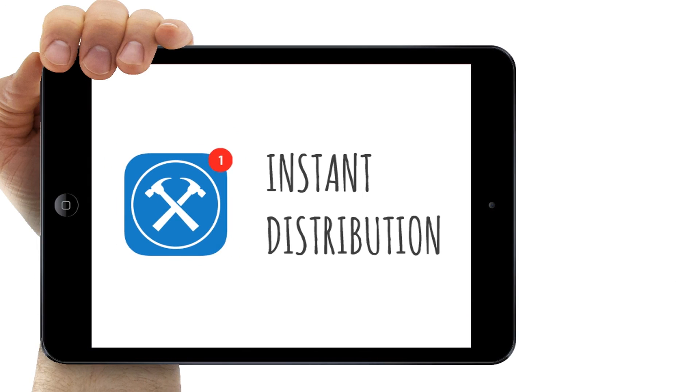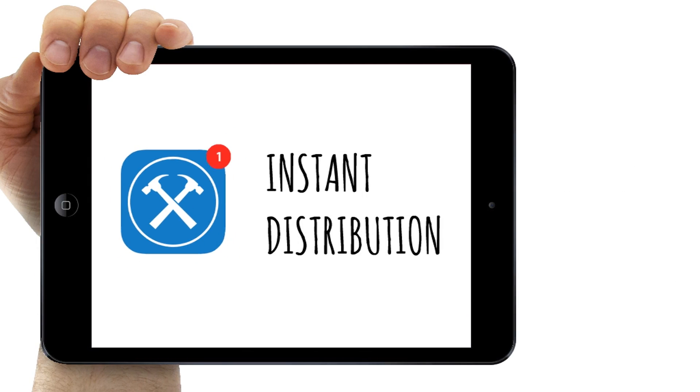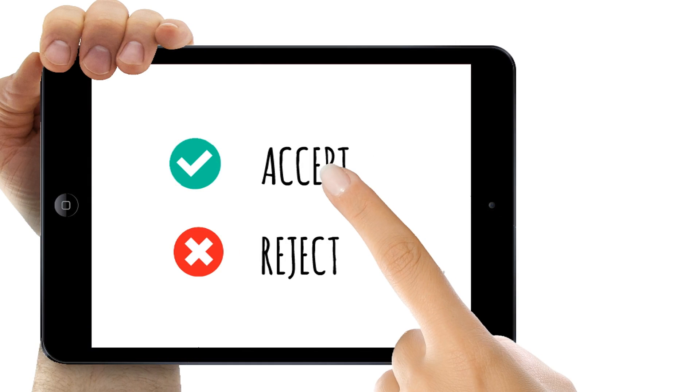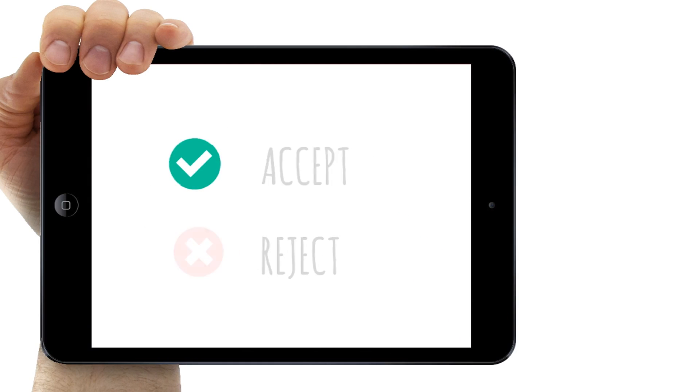Site documents are instantly distributed to assigned users who simply tap accept or reject and can get started on rectifying the issue or task.